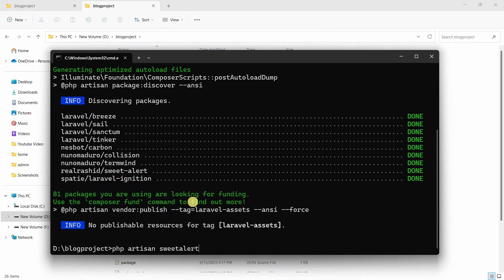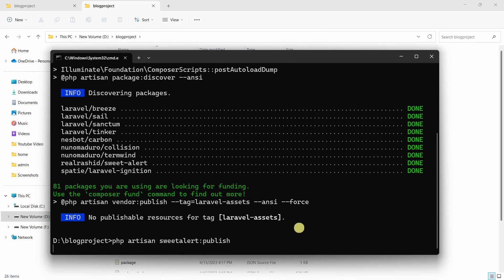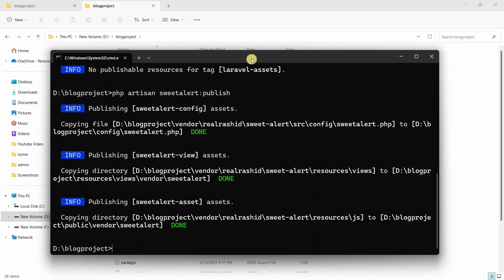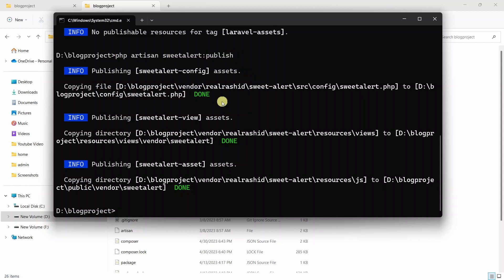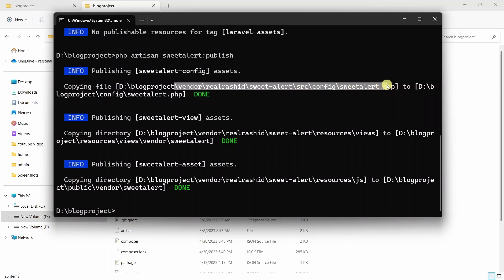After the package is installed, we need to write one more command: php artisan vendor:publish --provider='RealRashid\SweetAlert\SweetAlertServiceProvider'. After writing this command and pressing enter, it will create a folder called 'vendor'.